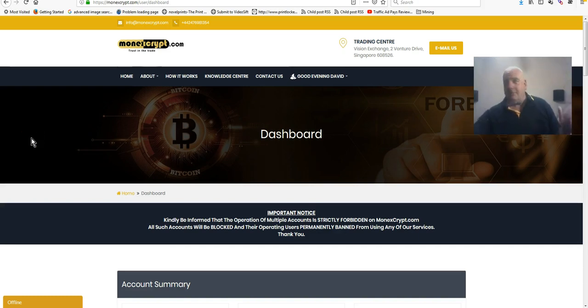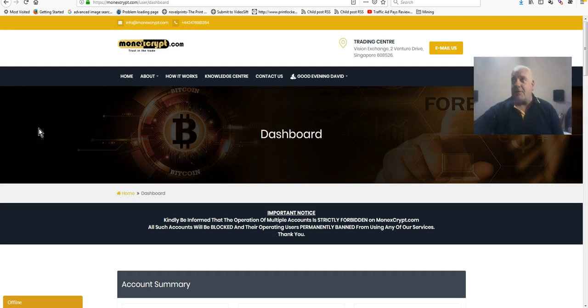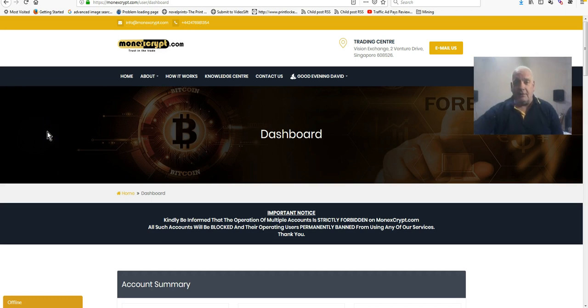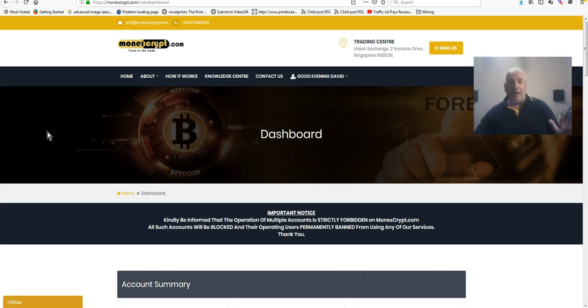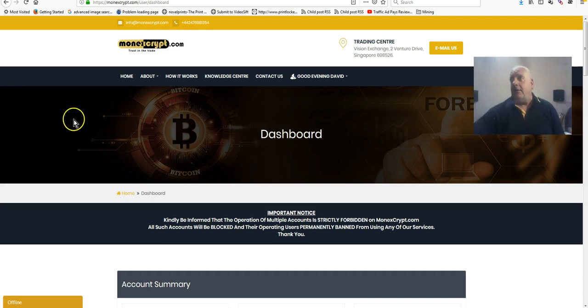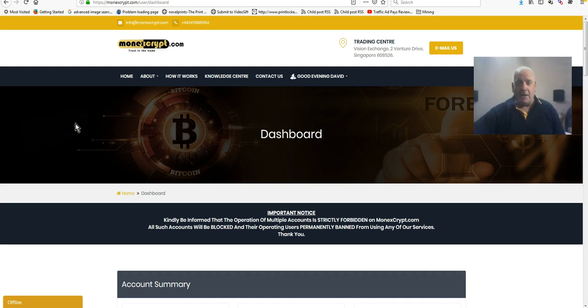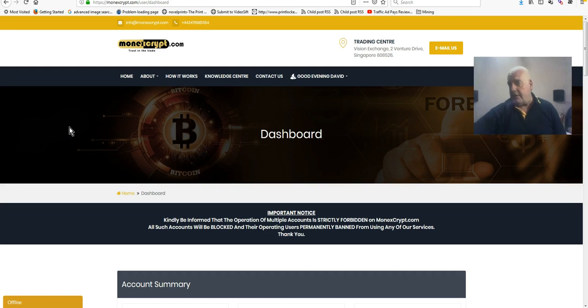Hi there, Dave here introducing you to a brand new, well not quite brand new, it's three months old now, managed trading fund. A few of us in the team have been testing it and we're finding it brilliant. I'll show you a little bit of the payment plan first, then I'll show you how to fund it, how to create a trade and a little more about it.